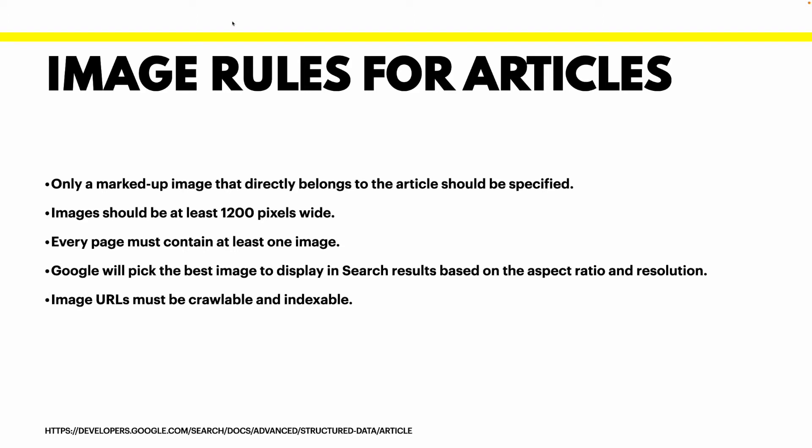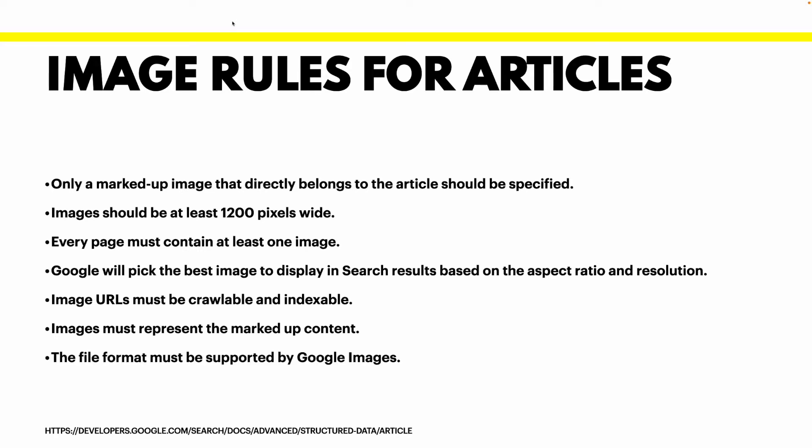Image URLs must be crawlable and indexable. Image must represent the marked-up content. So what that means is that the image should represent the content that you are sharing. And the file format must be supported by Google images. You need to use the formats recommended to the web.